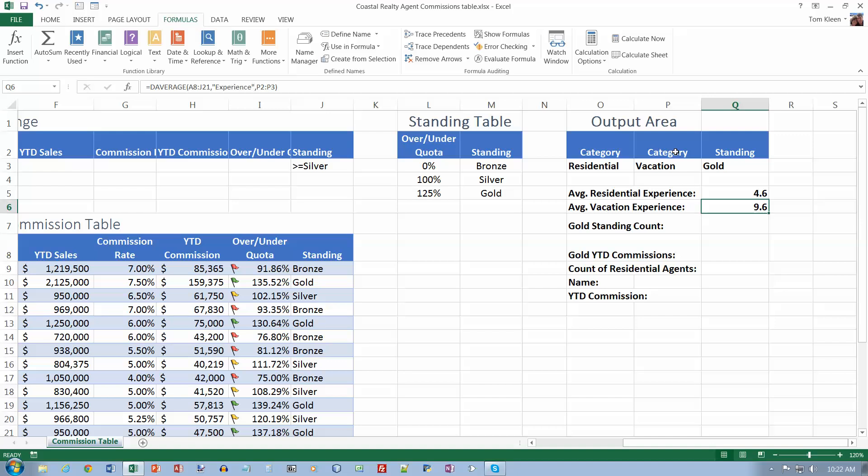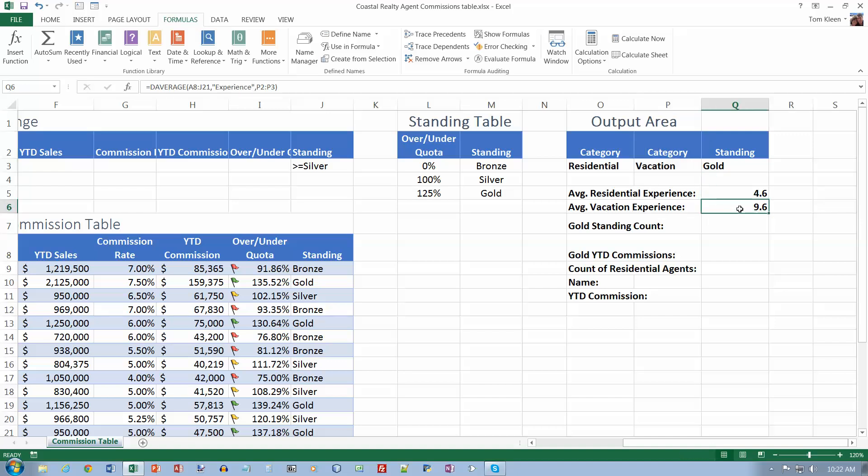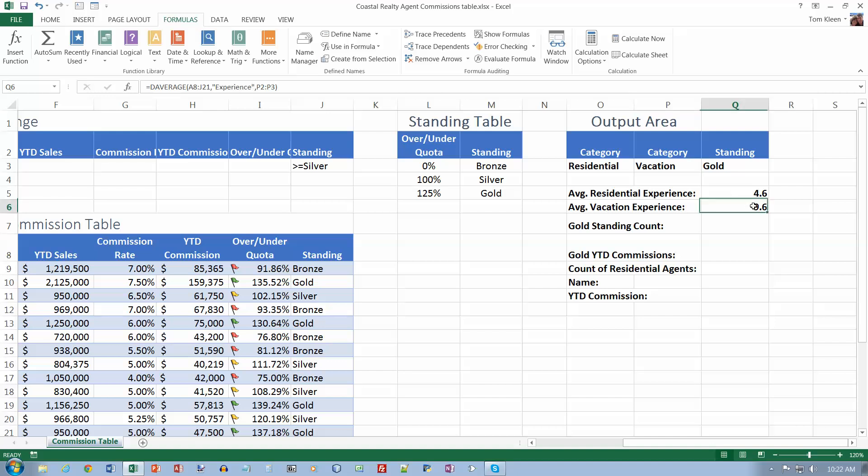What's going on here is I'm looking at the table over here on the left, and I'm looking at the Experience column. I am taking the average of just the rows where Vacation is listed in the Category column.